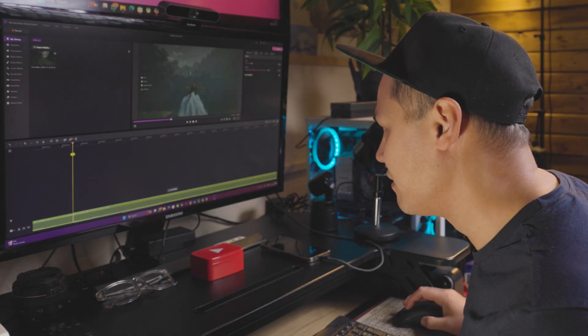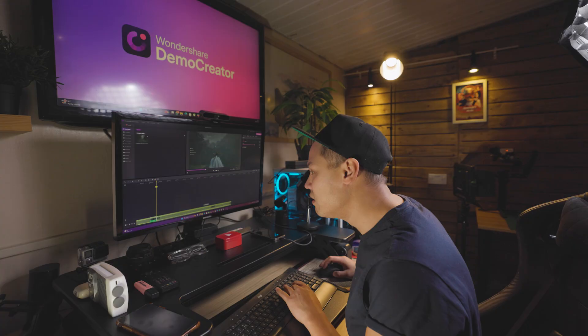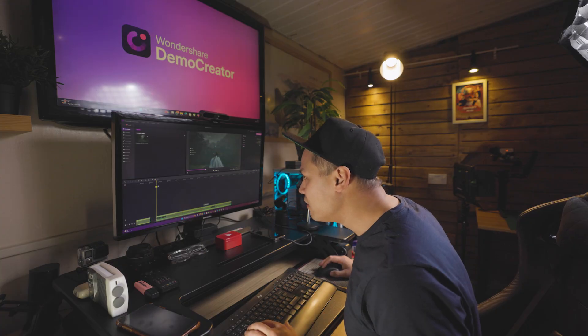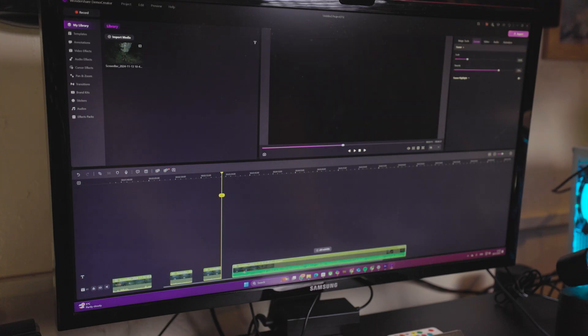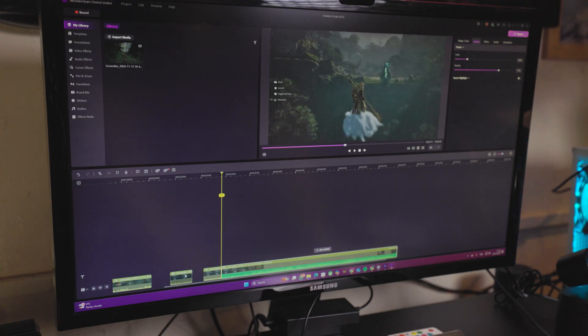You record a gaming video and are ready to edit it, but it takes a lot of time and it's quite tedious, especially when it comes to removing clips that lack interesting content.